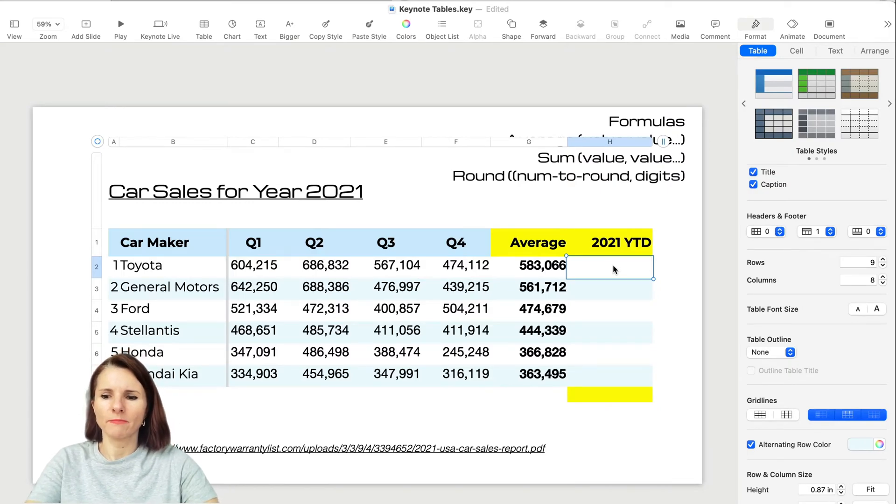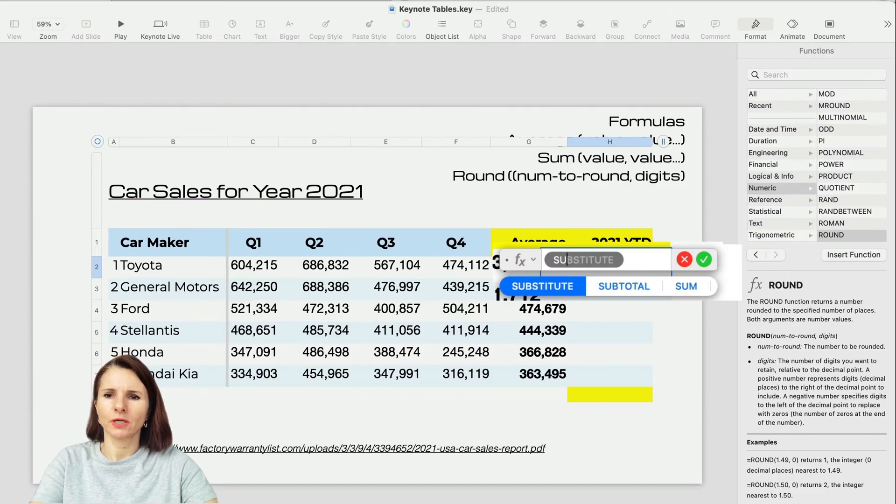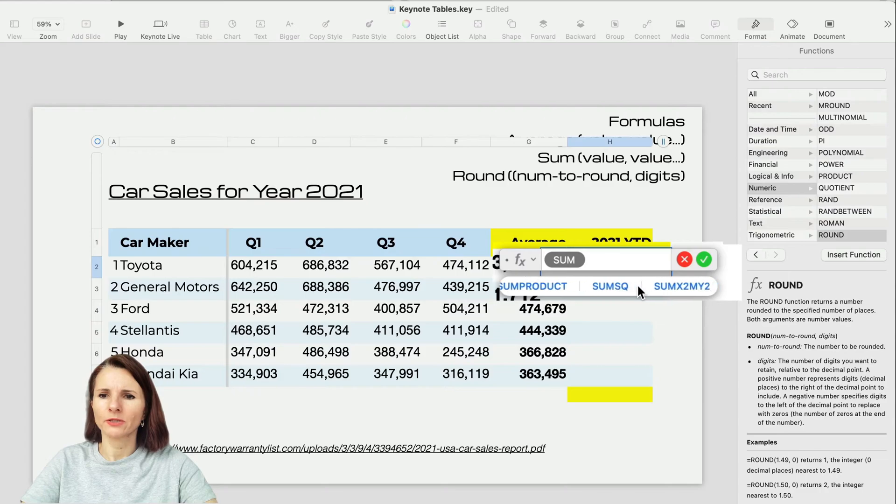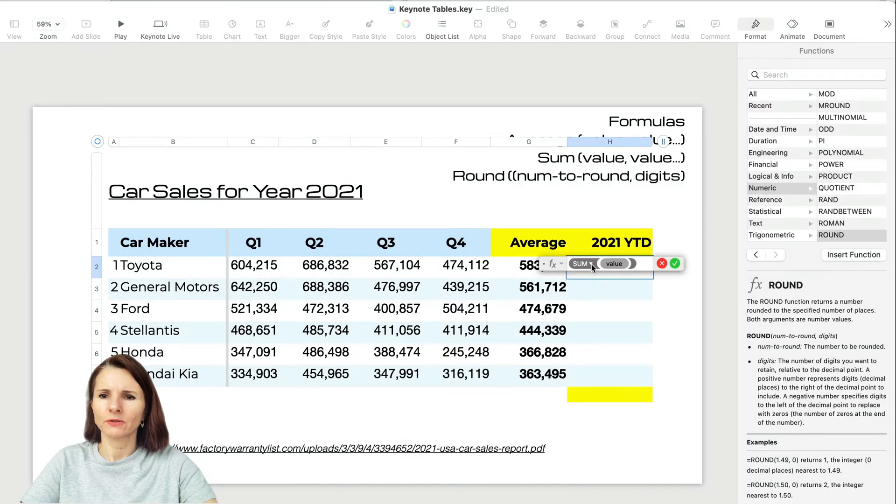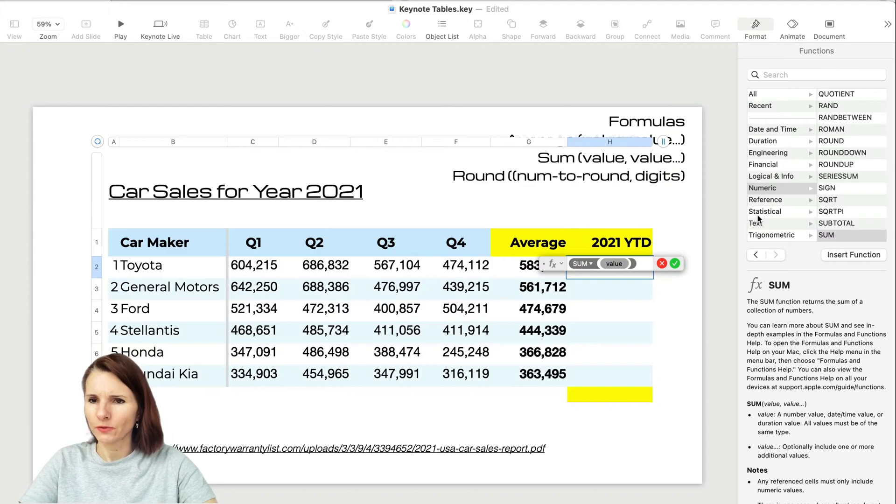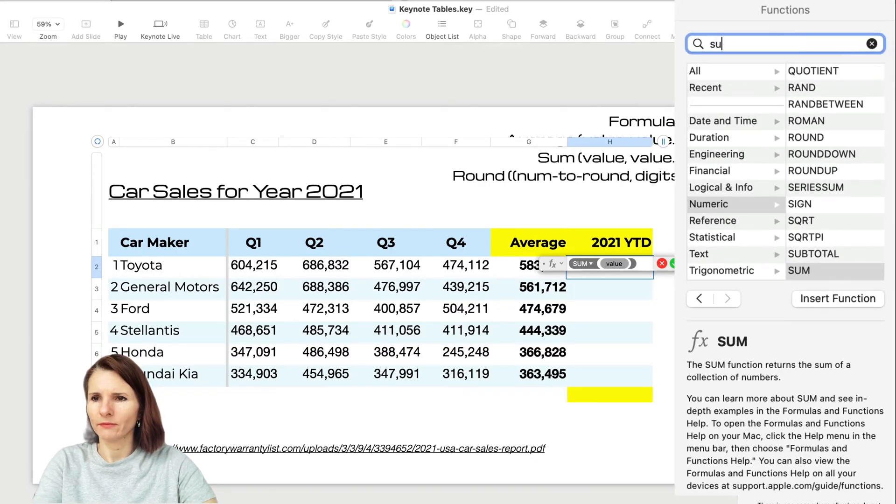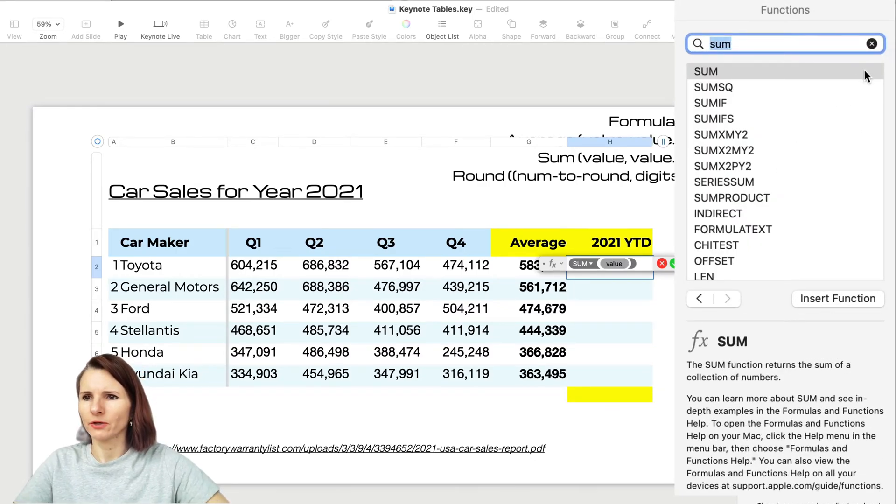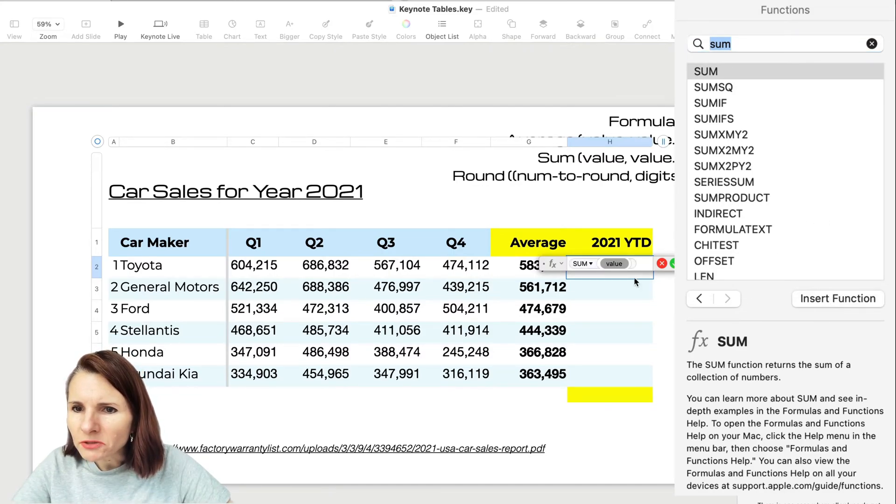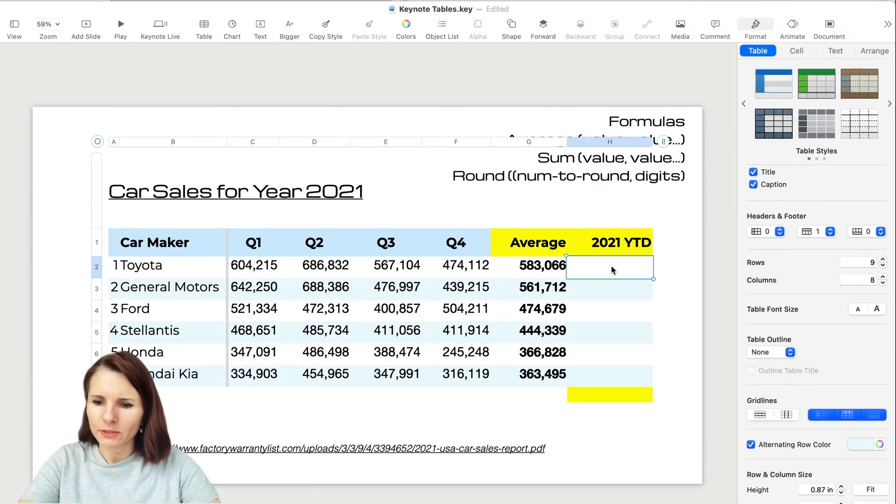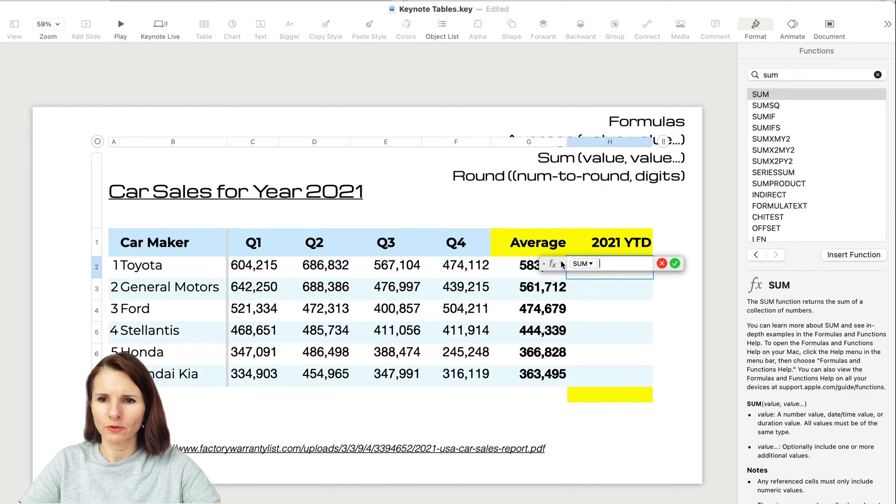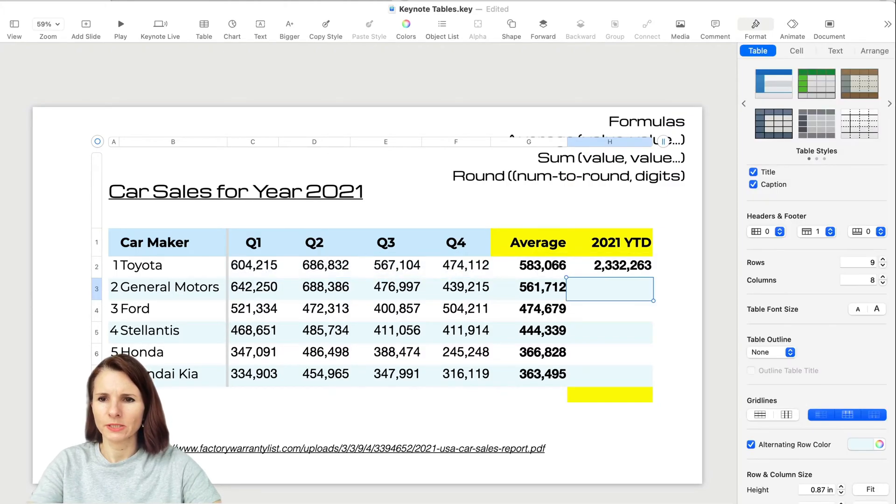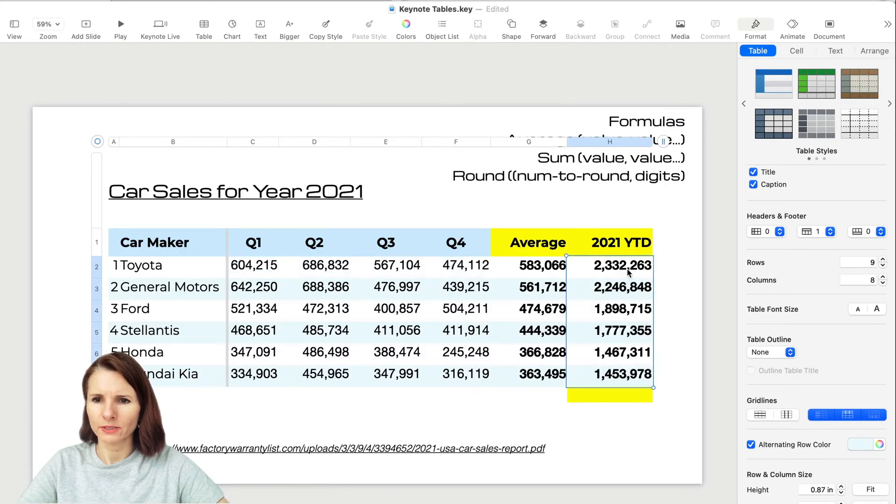Now let's do the sum. So equal sum, and I'll change it to show as text because I like it better. I'm going to add these four columns, close parenthesis, enter, and then copy it over like so.